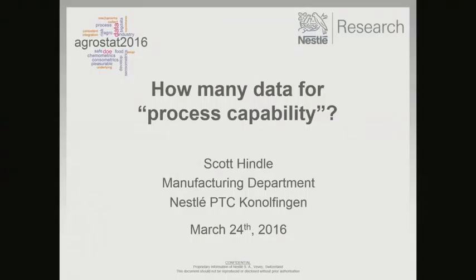The next speaker is Scott Hindle, and he's from Nestle, but not from this location. He's going to talk about how many data we need for process capability.